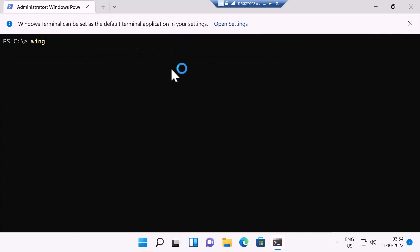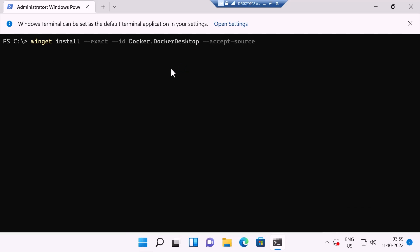And I'm going to type the command winget install --exact --id Docker.DockerDesktop --accept-source-agreements --accept-package-agreements.